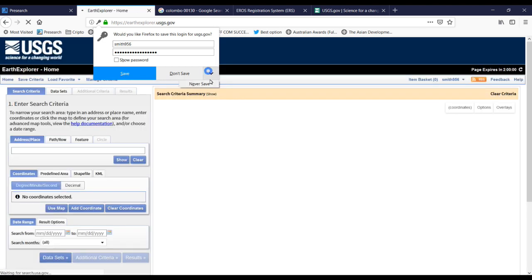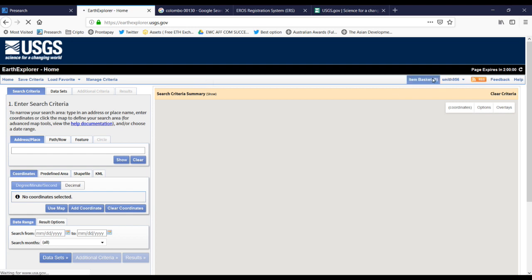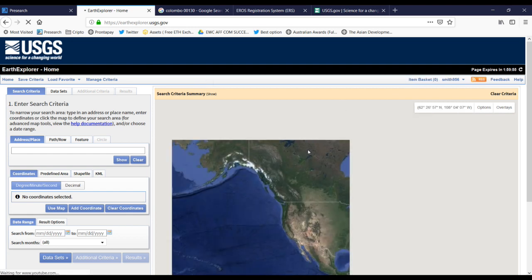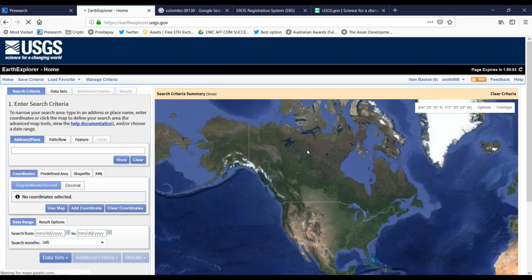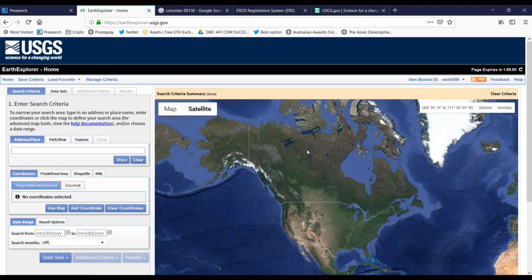Okay, now I have signed in to the website. Now I can download certain images where we want. First, we want to select the location from which we are going to download the images. I will do that now — let's check the column option here.